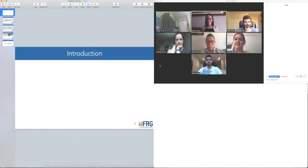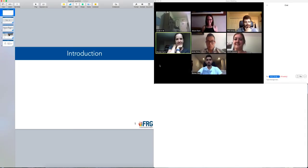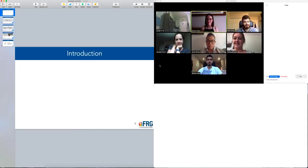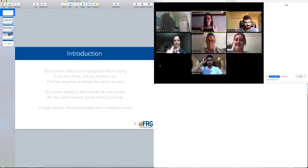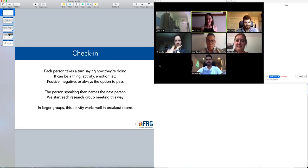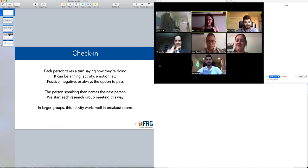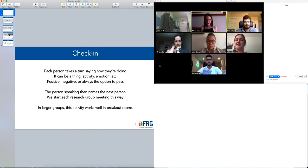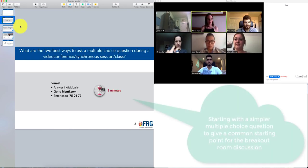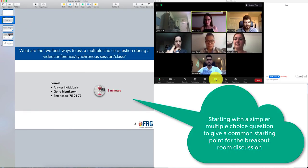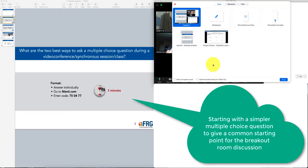Hi there, so in this video my group and I are going to demonstrate how multiple choice questions and breakout rooms could be connected during a synchronous meeting or a class. All right, so welcome everybody. We have just finished our check-in, so each person just took a turn saying how they were doing, a good thing or a bad thing, or people could have passed. And so what we're going to do right now is get into some of the ways we can work on facilitating sessions.